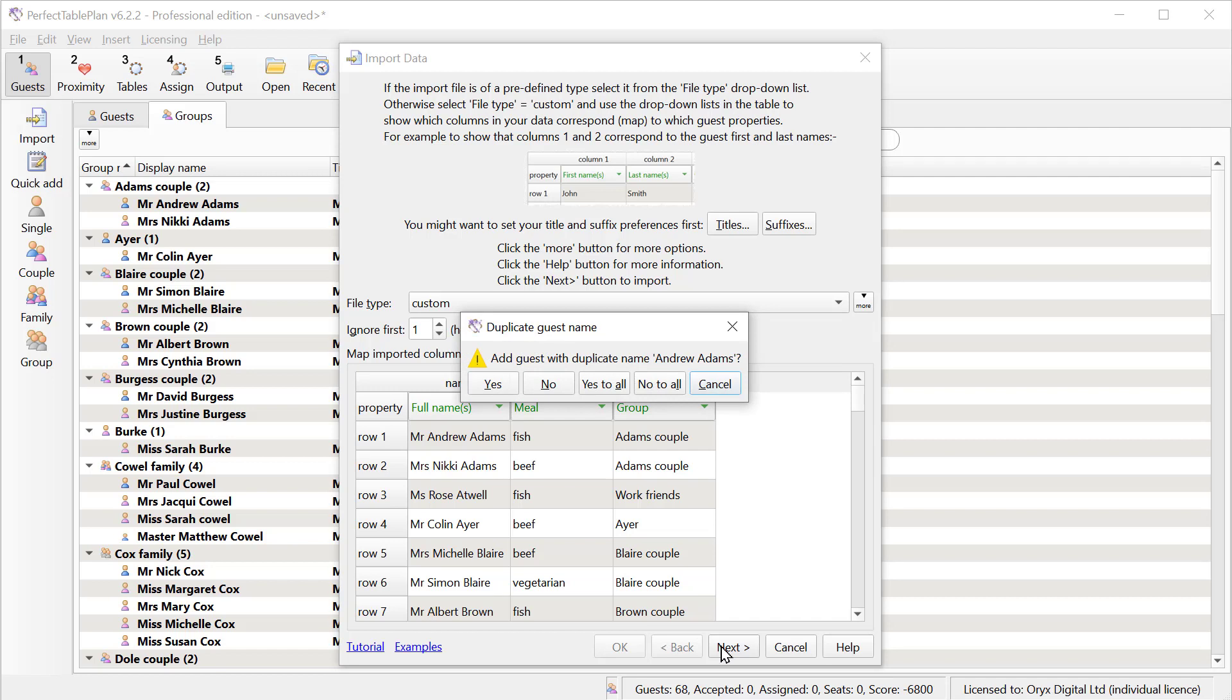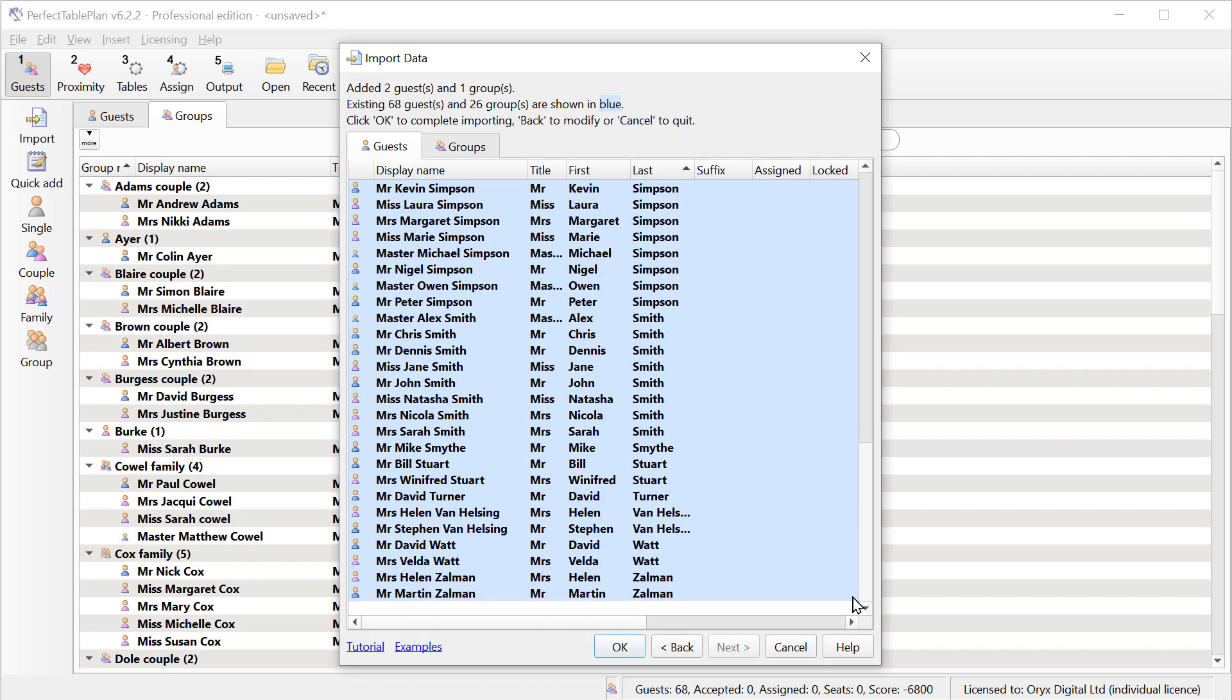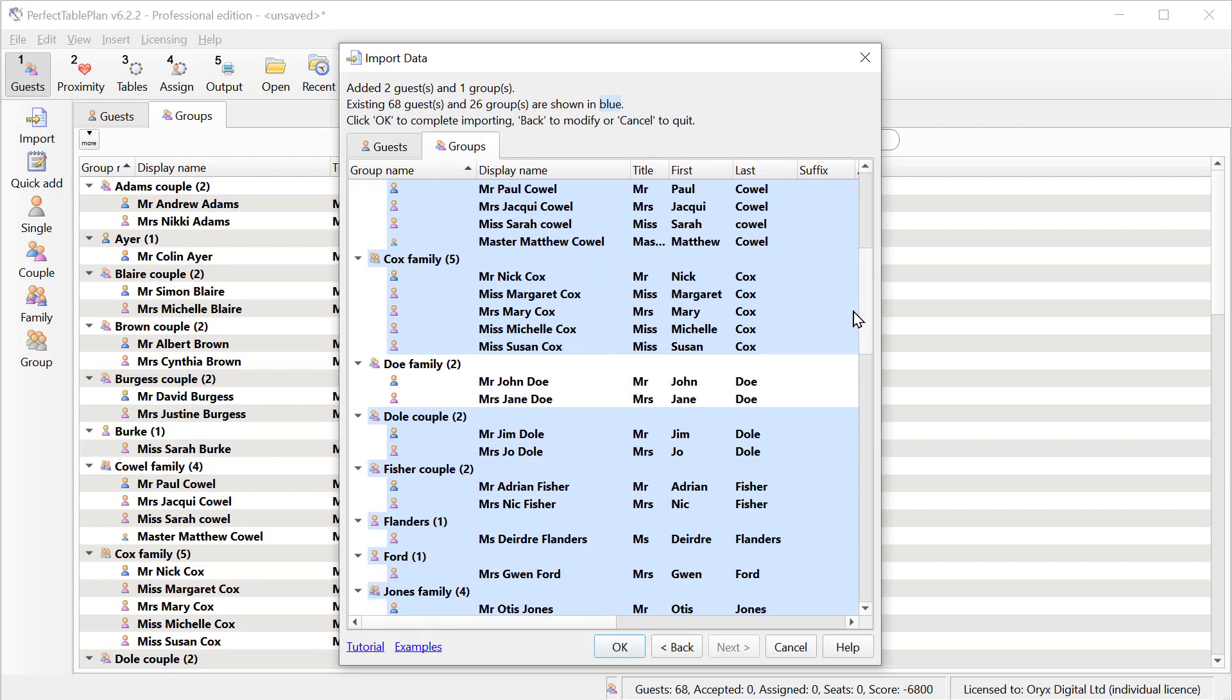Now let's import a list of guests with duplicate names. We have to be a little bit careful here because we might actually have two guests who genuinely have the same name. So we'll say no to importing all the guests that we've already imported. And click no to all. And this shows us our guest list with the guests we've already imported in blue and the new guests shown in white. So we can go ahead and just import the new guests.